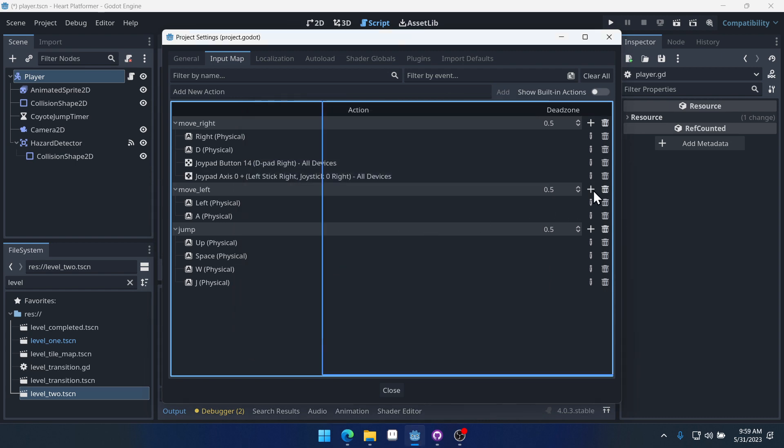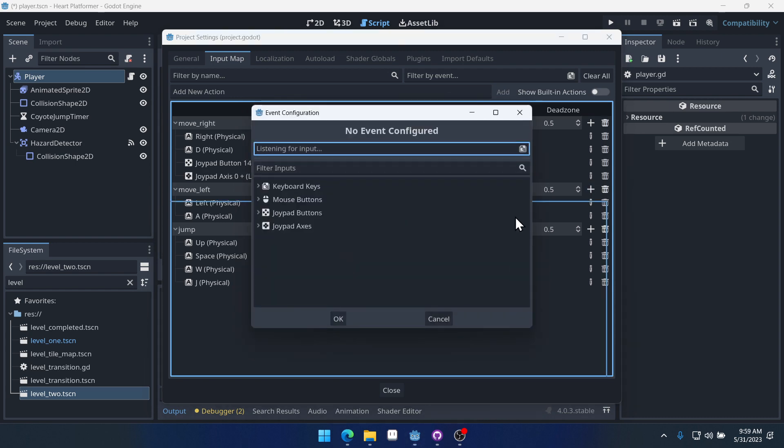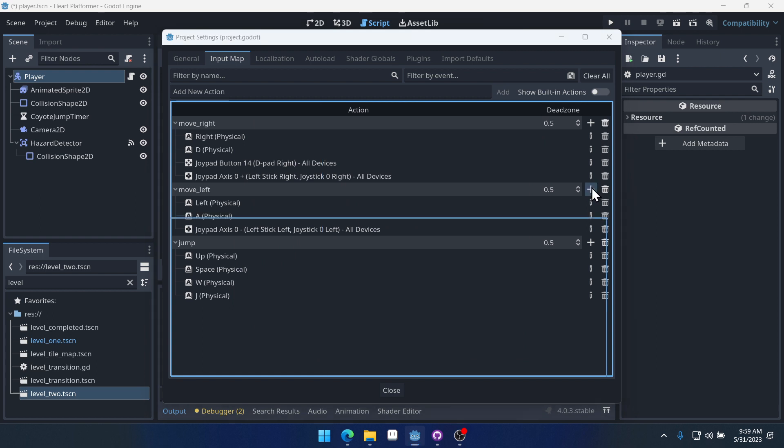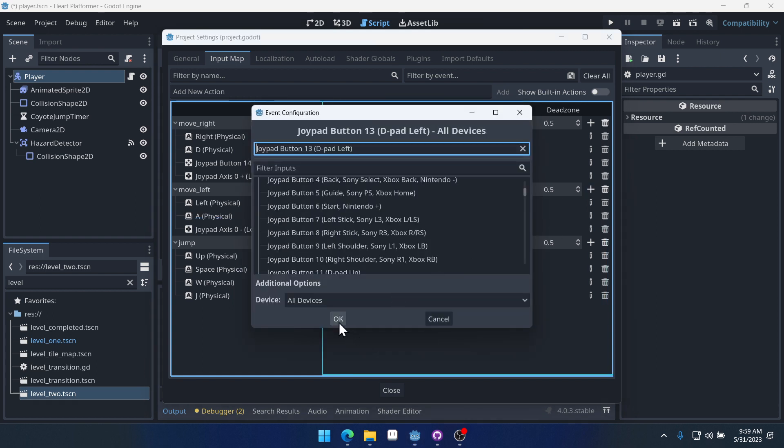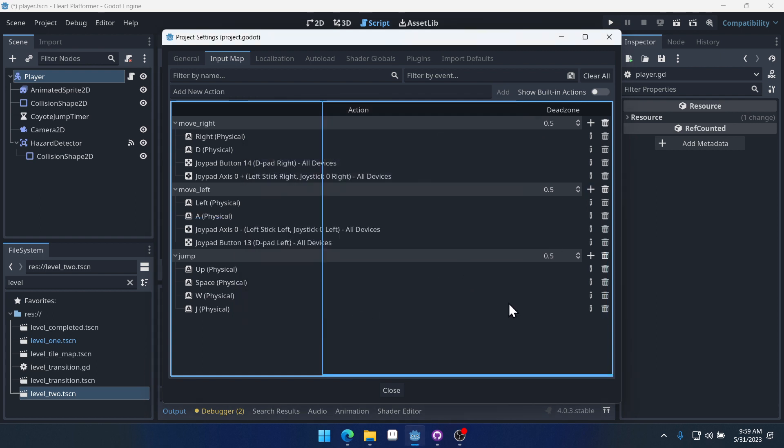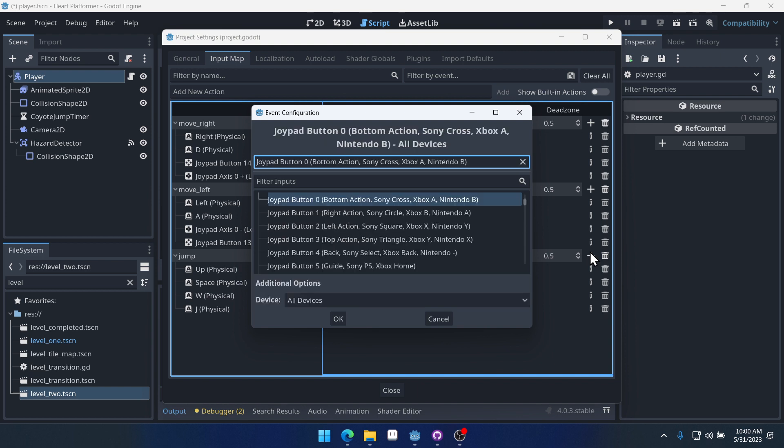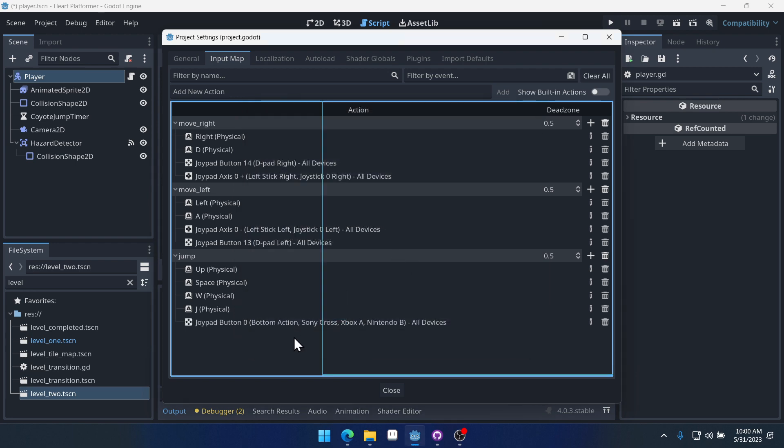And then for left, I can do left on the analog stick and left on the D-pad. And then for jump, I can do the, let's see. I'm probably going to use the B button on my switch. And you can see that's A on an Xbox and the cross on Sony. And it tells you that. Okay.